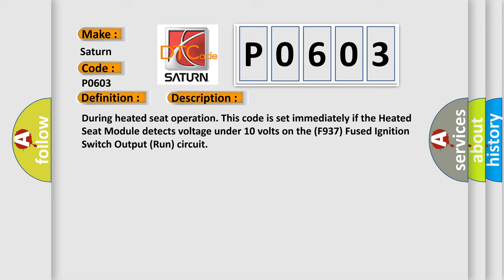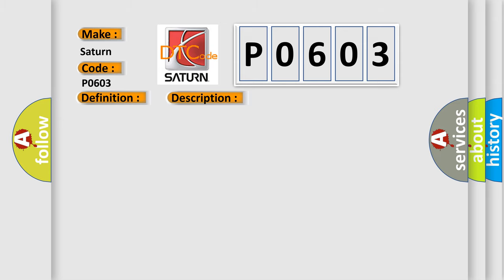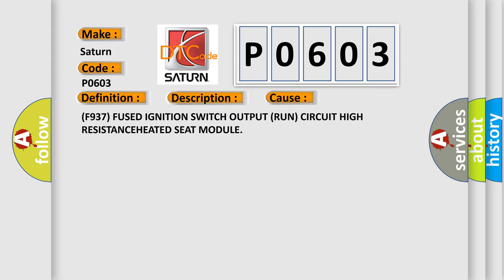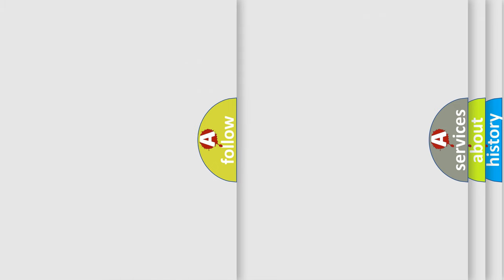This diagnostic error occurs most often in these cases: F937 fused ignition switch output run circuit high resistance, heated seat module.